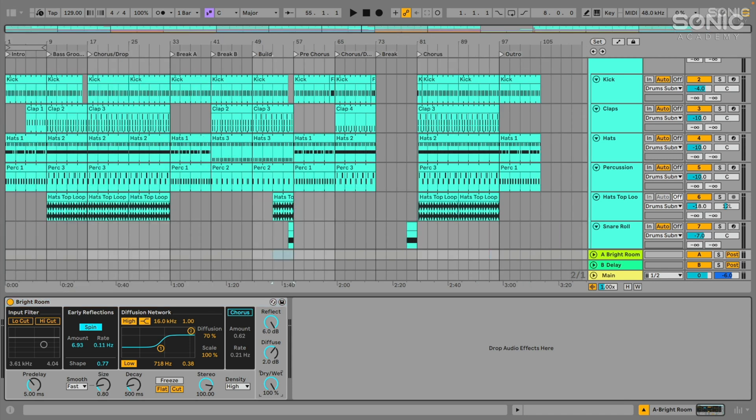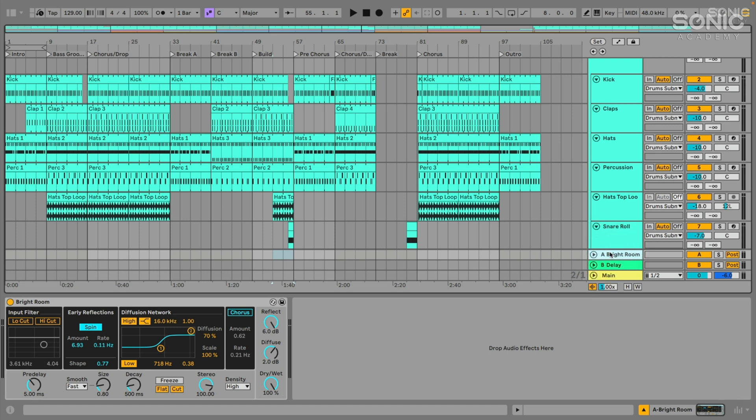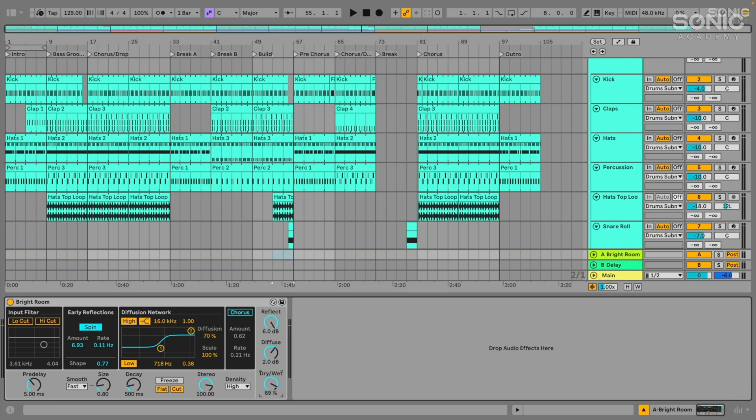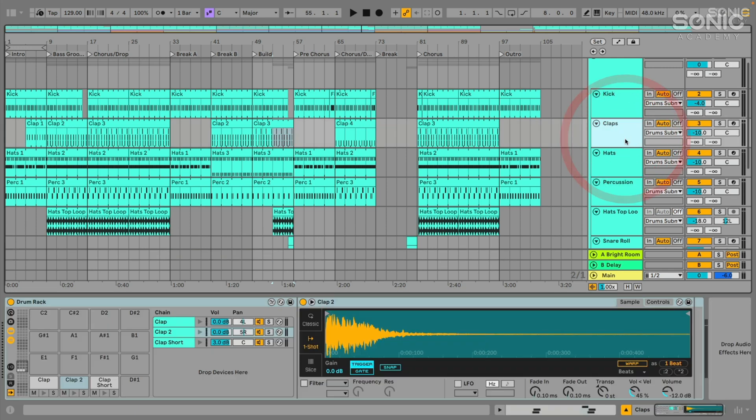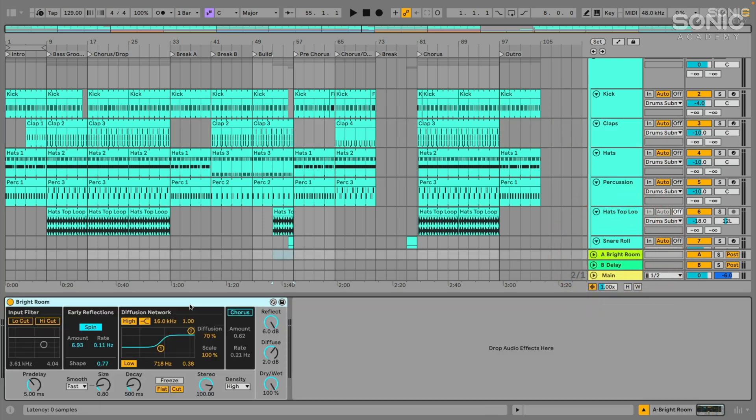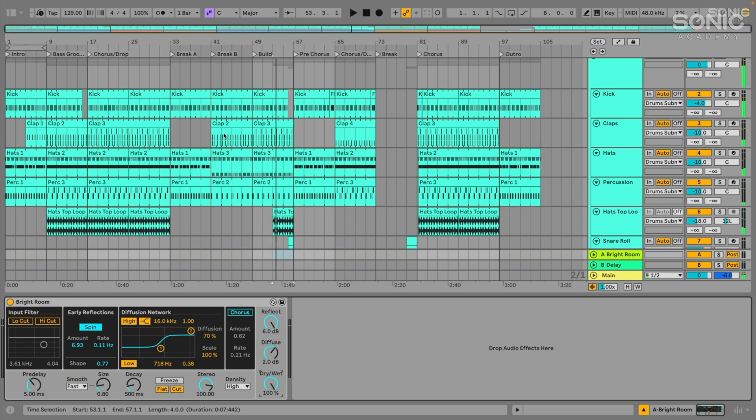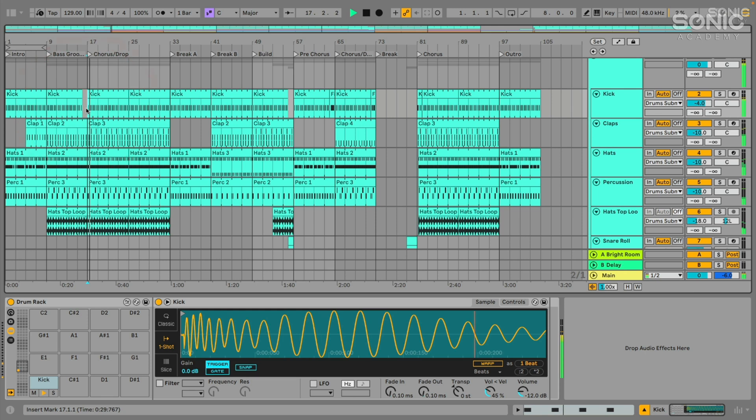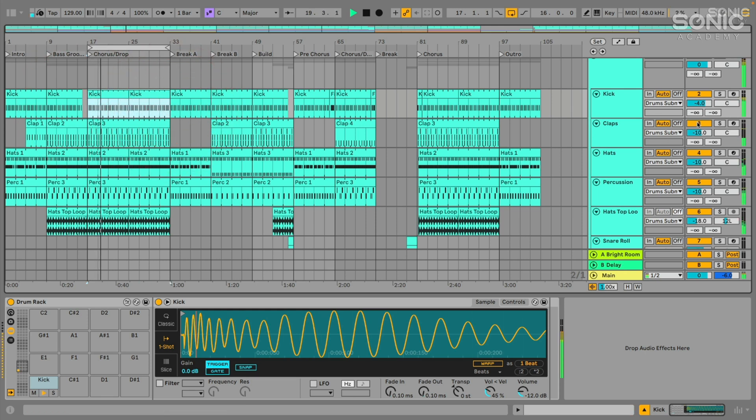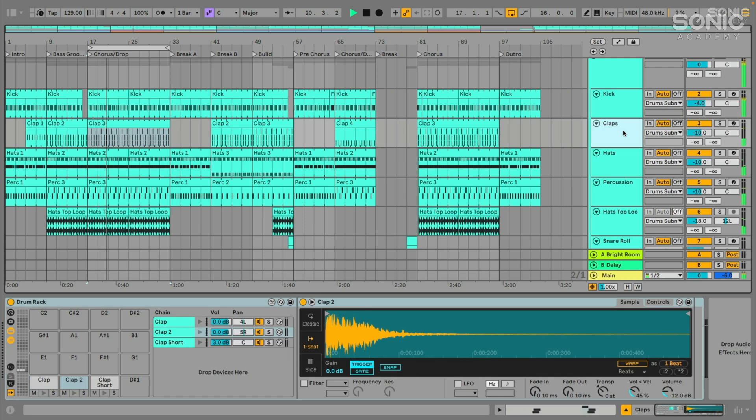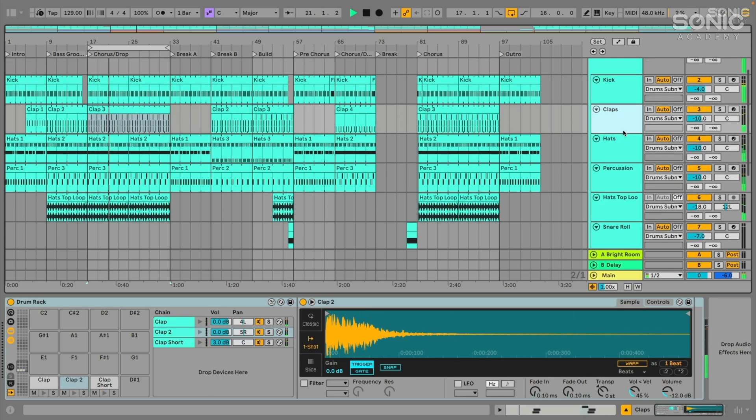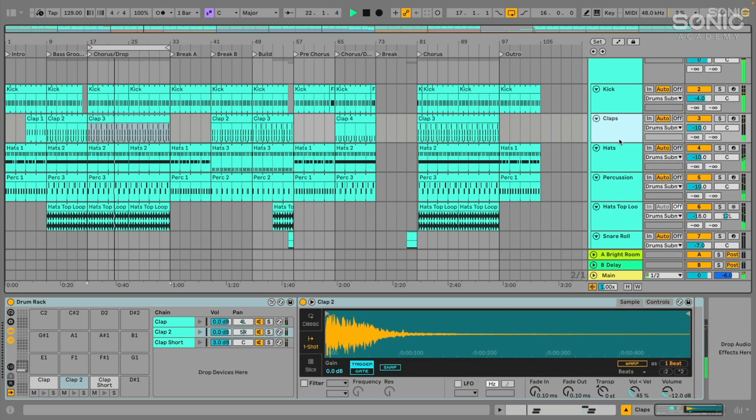So we've got that in, it's set to 100% wet. And again, this is really important when we're using an effect in parallel like this on a return track. We want to make sure the dry wet is at 100% because we're already getting the dry signal from the main track up here, whatever tracks we decide to send through it. We're hearing the dry signal up here, we just want to hear the wet signal down here. We don't want to hear it mostly wet with a little bit of dry blended in. We want to hear it 100% wet, and we want to send these different drum sounds subtly through the return track A here by using our send levels.